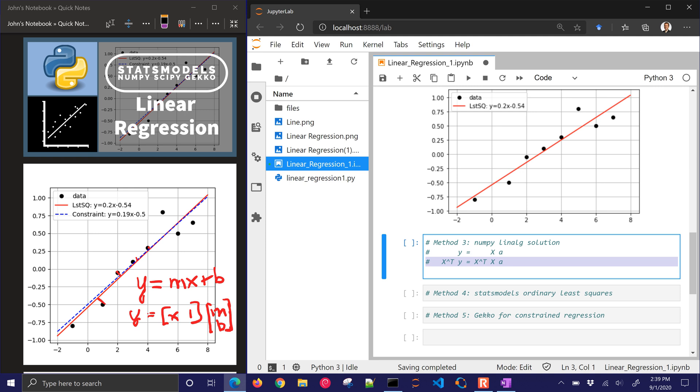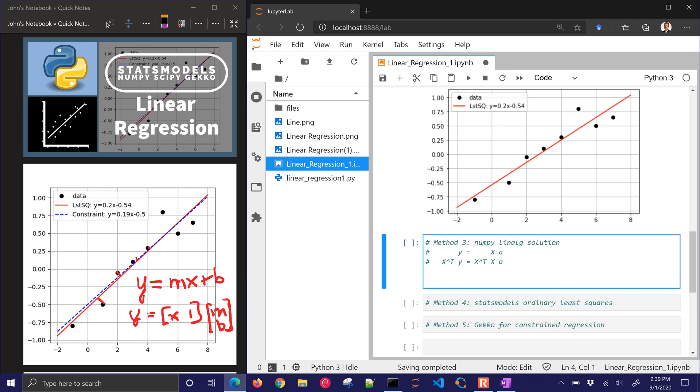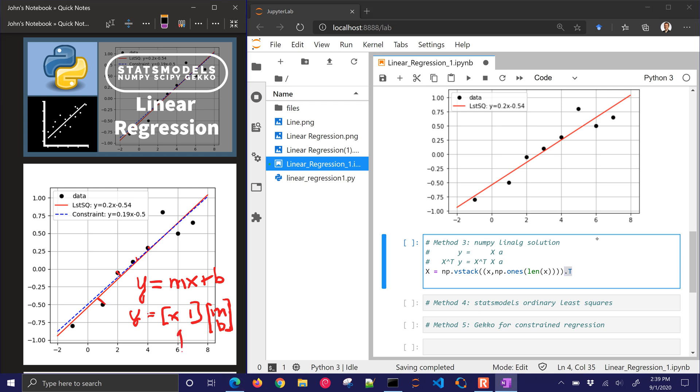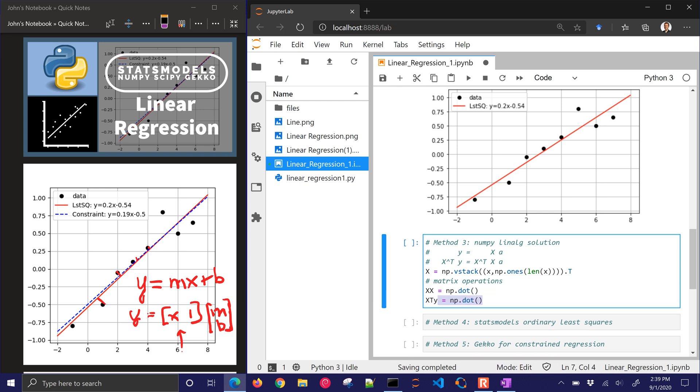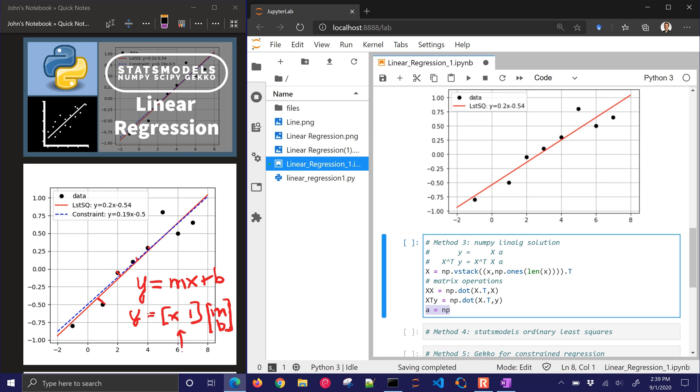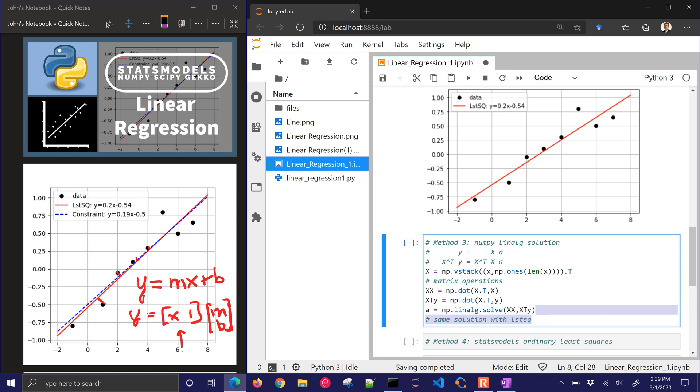So that will be listed here in these steps. So I start off with y equals x times a. Now a are going to be my slope and my intercept. And then I'm just going to do the transpose of x to each side. And so I'm doing the same thing to each side of the equation. It doesn't change the equation. And then I'm going to, let me do that in code. I'm just going to stack x and 1's together, just like this right here. And then matrix operations, I'll just call that xx, and xty. I'll have x transpose and then x and y.